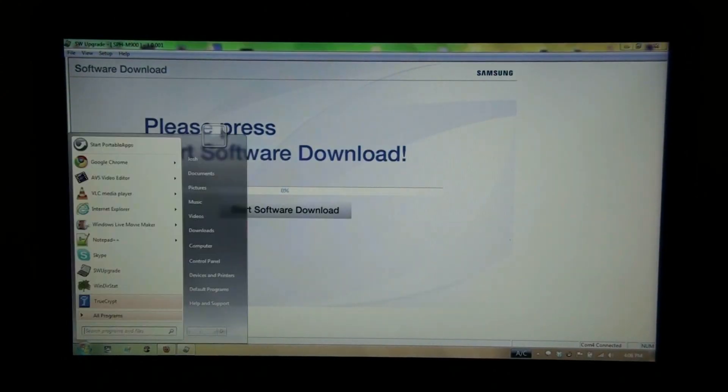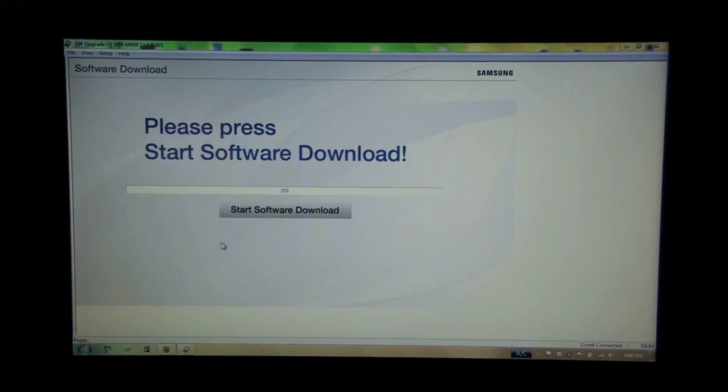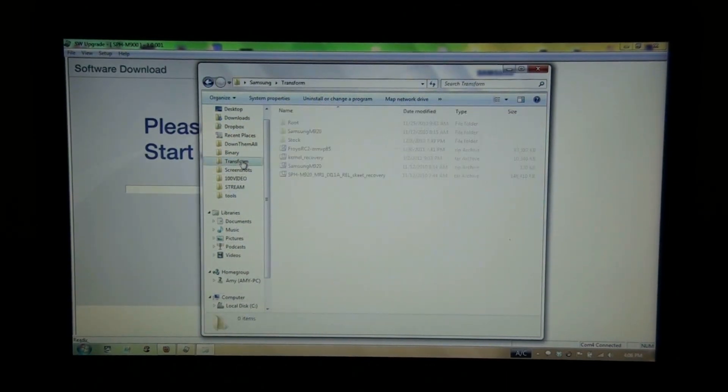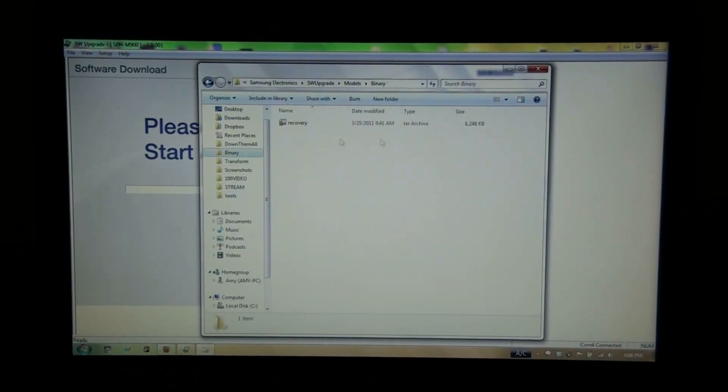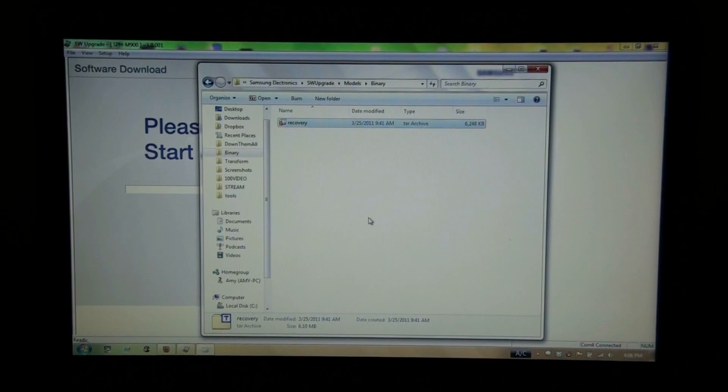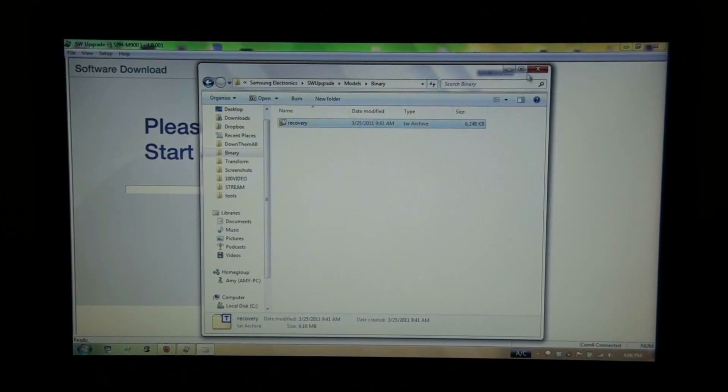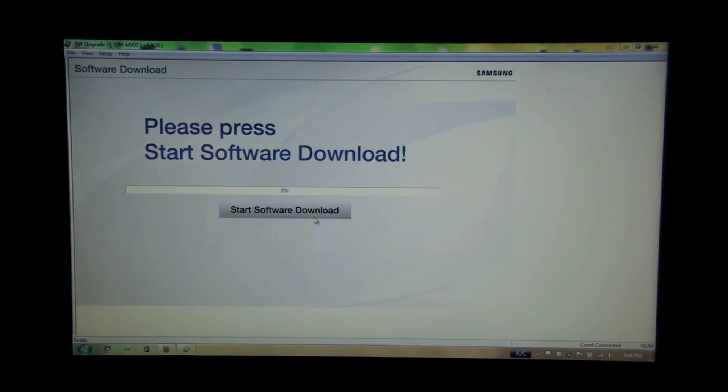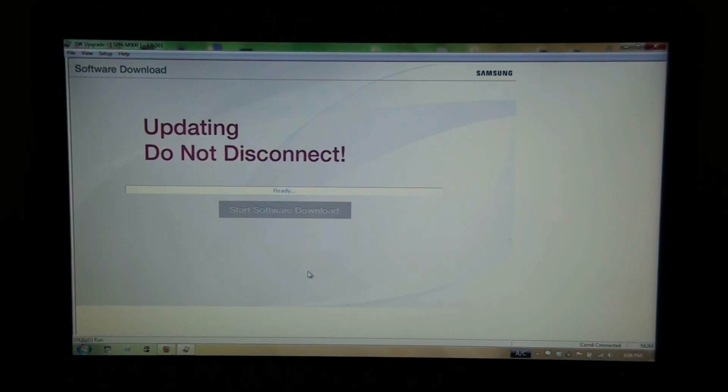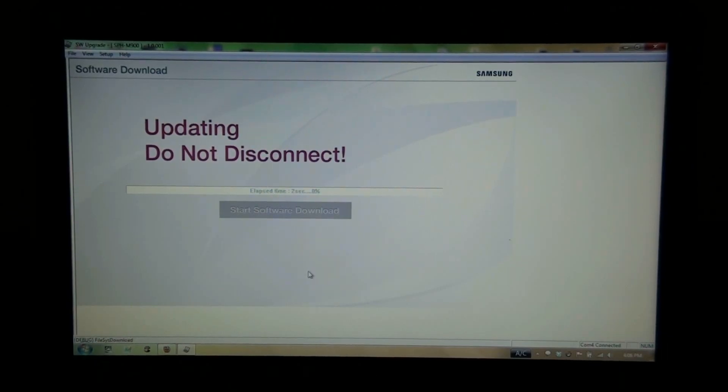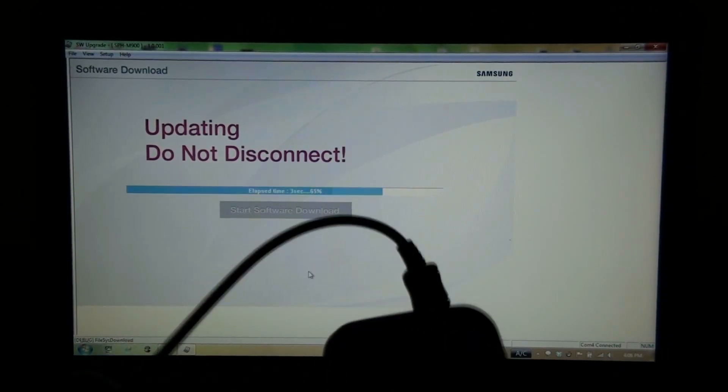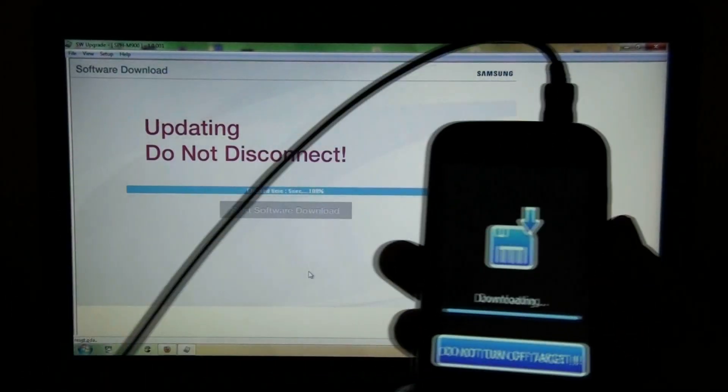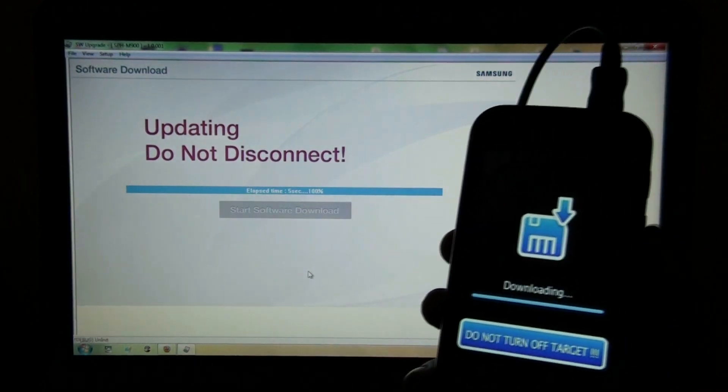Before I hit start download, I always like to triple or quadruple check that my binary folder has the correct tar in it, because if this said M900 I would break my phone. So, start. This is a relatively quick process.